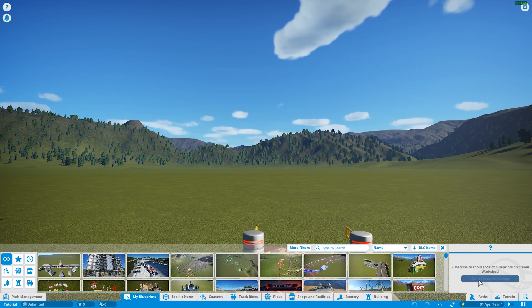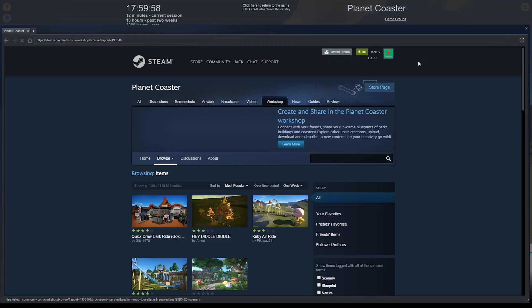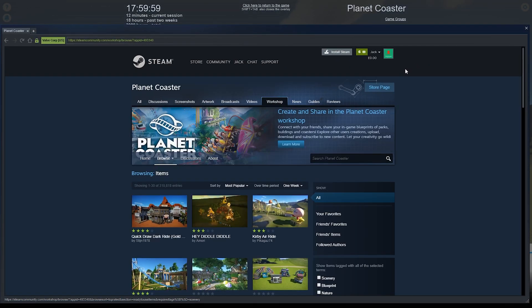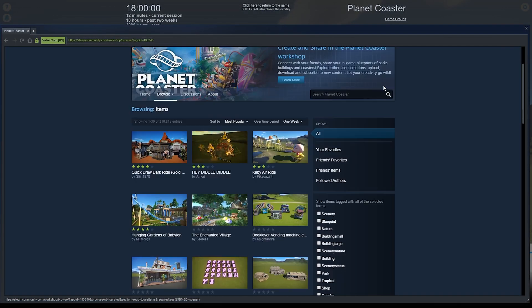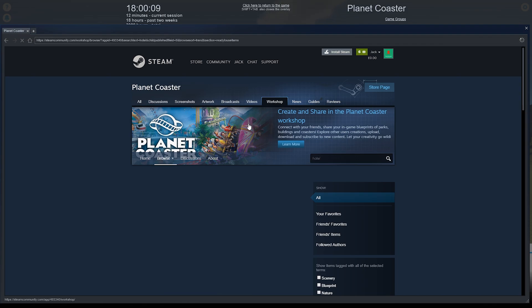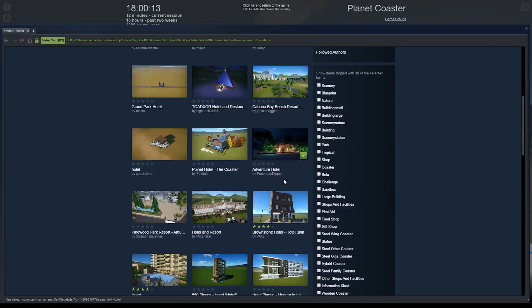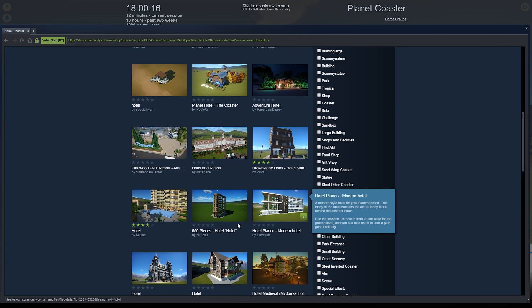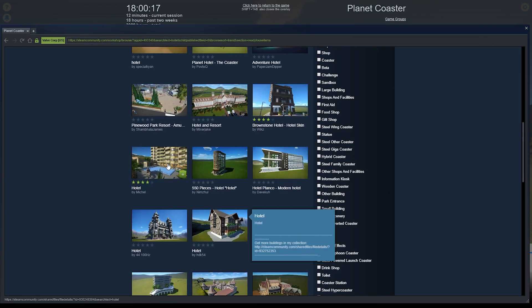Go to Steam Workshop and press that. I found a lovely hotel, so I want to type in 'hotel' because that's what I'm looking for. You can type it into the workshop search and it should already be on there.